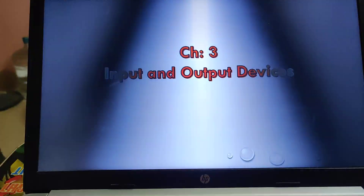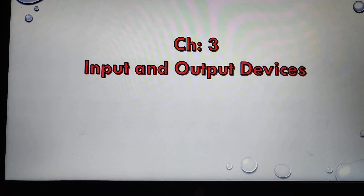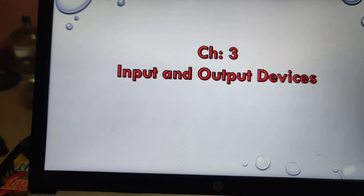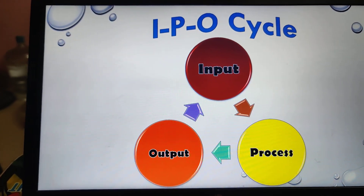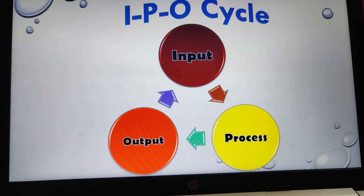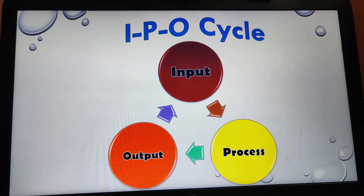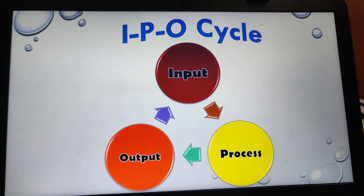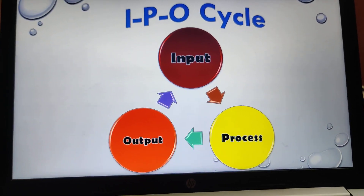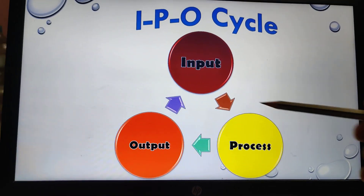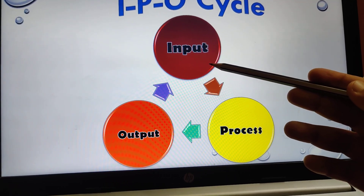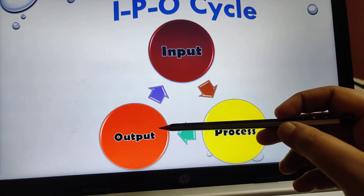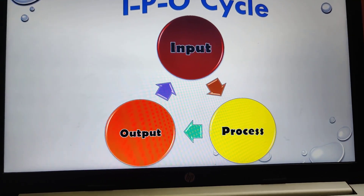Hello children, now we will begin with chapter 3, that is input and output devices. As we all know, a computer works on the IPO cycle — I for input, P for process, and O for output. I have taken input as red, process as yellow, and when we mix these two colors the output is orange.